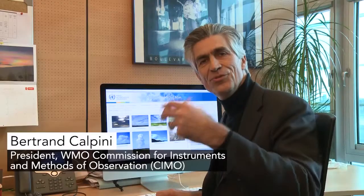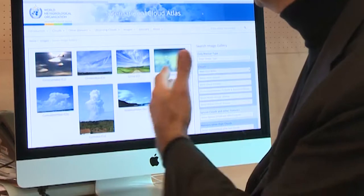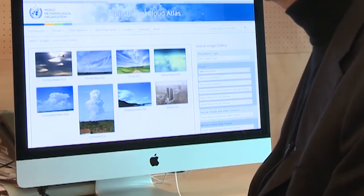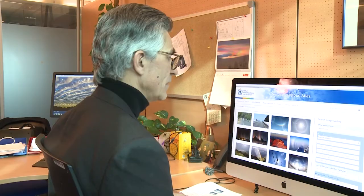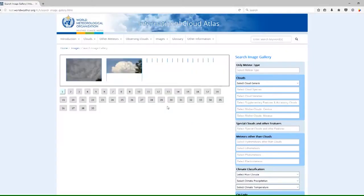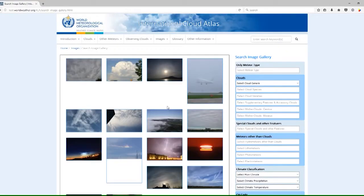Welcome to the new edition of the International Cloud Atlas, the 2017 web portal. This is the world reference for observing and classifying clouds and other weather phenomena.